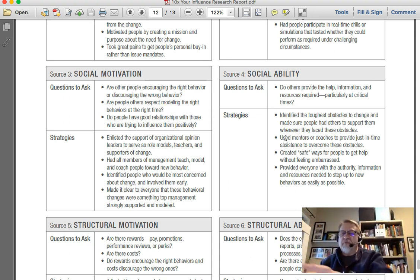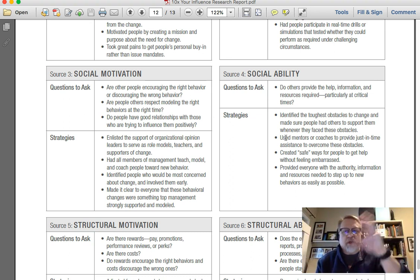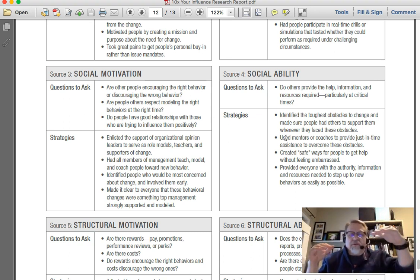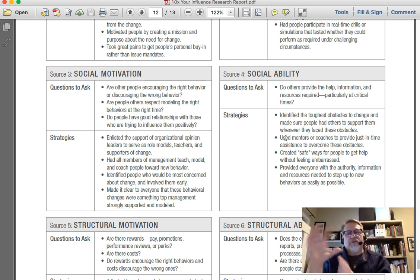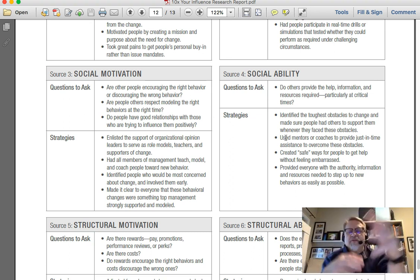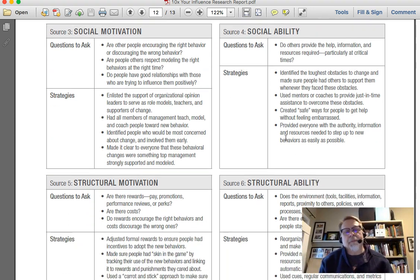On the social ability side, you're looking at some of the tools and structure involved — things like a Facebook page, a mailing list, a collaborative site, a wiki. Also setting up structures so there's a just-in-time type of opportunity, maybe a mentoring program. These are the types of things that can play a significant role in social ability.